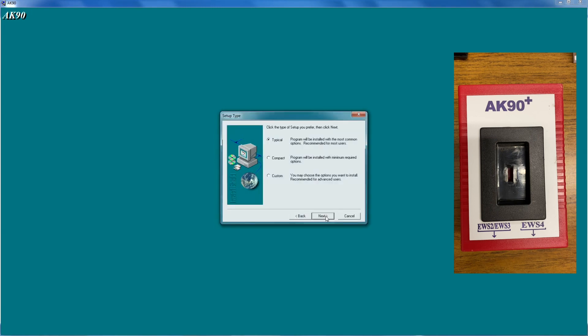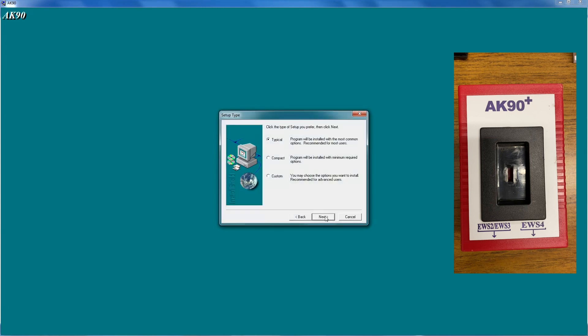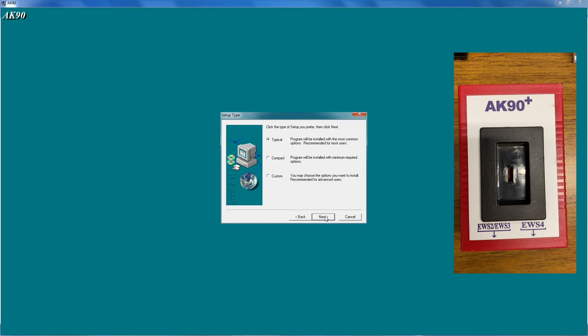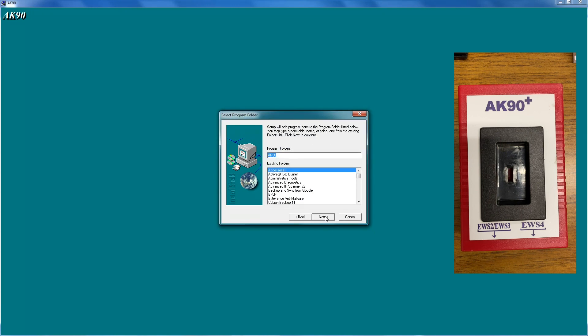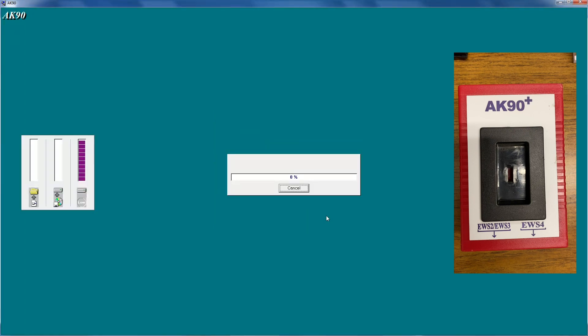We're going to click on next. We're going to leave it at a typical installation. And that would be our recommendation is you leave it on typical. Click next again. And then the software is asking you in what program folder you'd like to find the AK90 software. You can choose whatever folder you want on your start menu. We're just going to leave it in the program folders, how it is here.